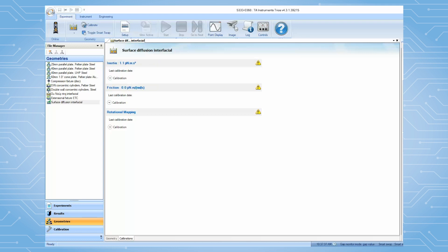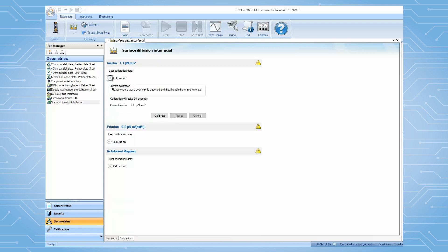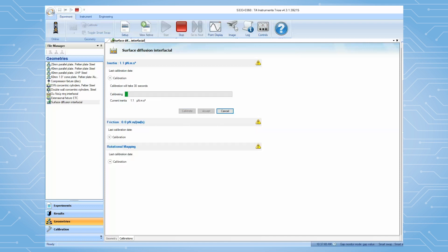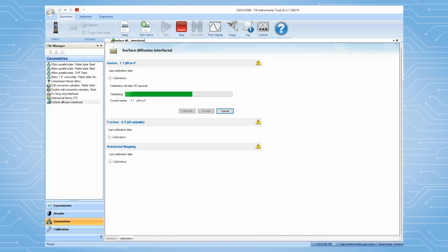Under inertia calibration, click on Calibrate to begin. This calibration takes about 30 seconds. After it is finished, click on Accept.